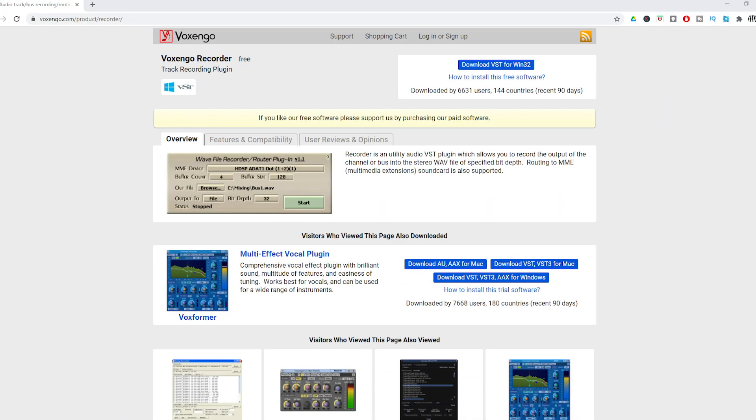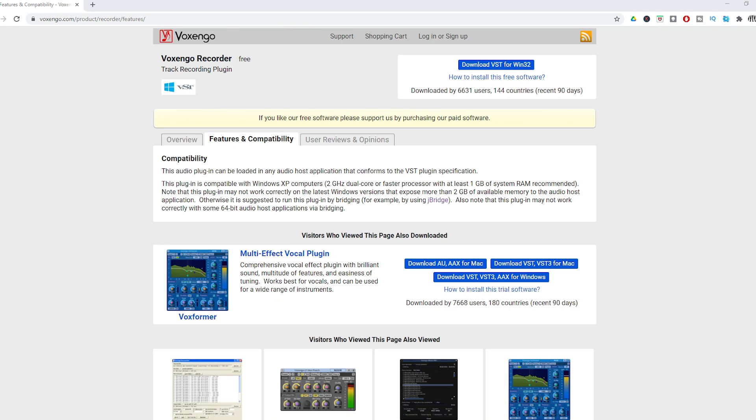If you can't do that for whatever reason, there's a free VST plugin from Voxengo called Recorder. It will allow you to record the output of your master bus or send it to another MME audio interface. On the Mac there is an option for an aggregate audio device, but I've never gotten this to work really well. If you've gotten it to work, put it in the comments and shoot me an email to let me know how you did it.